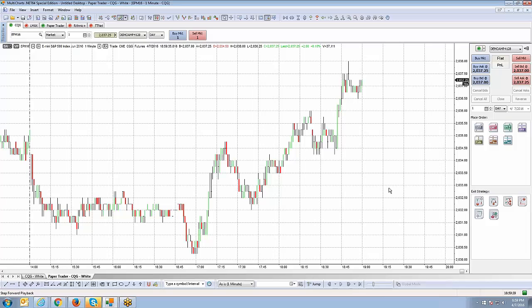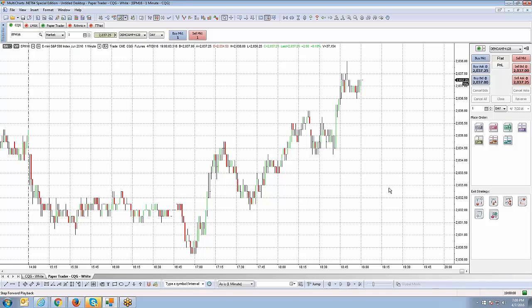That summarizes this segment. We've covered the chart trader panel capabilities, how to place trades using the point-and-click method and the drag-and-drop method, and how to modify orders. In the next segment we'll show what a position looks like on the chart, how to identify your average fill price, how to place limit and stop orders while in a position, and how the profit and loss display works on the chart trader panel.